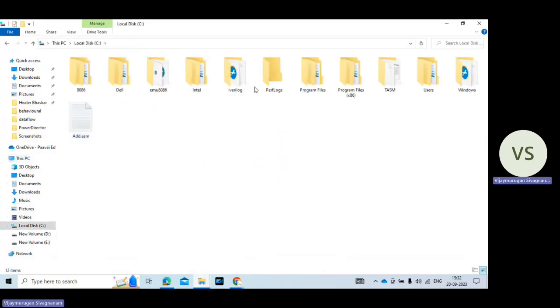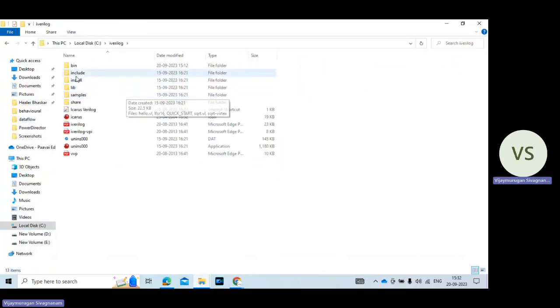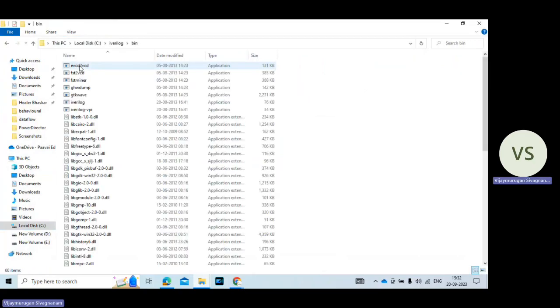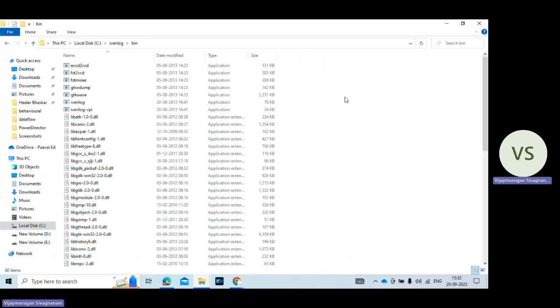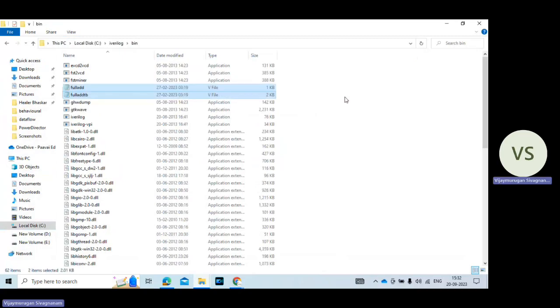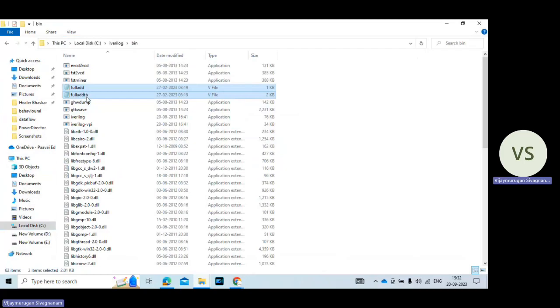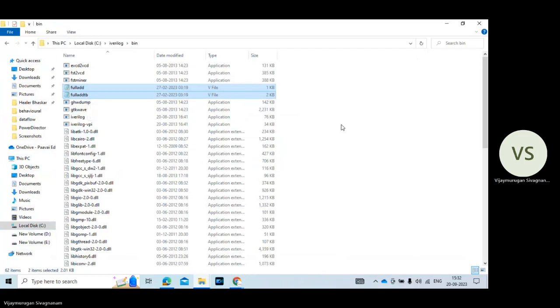C drive. So in this C drive it's shown iVerilog folder. You just double click on this folder. Then go to bin. Here paste the file. So full adder dot V and full adder tb dot V.